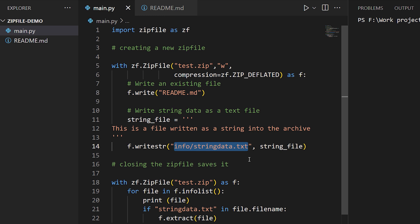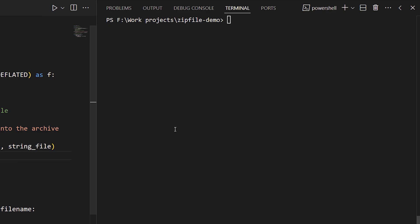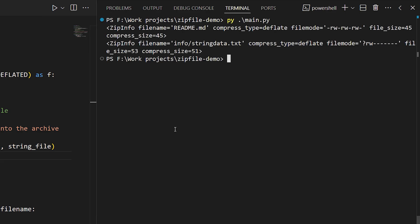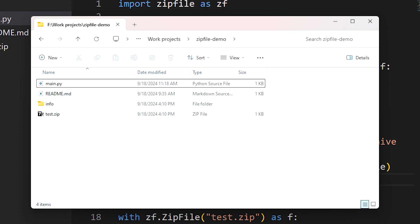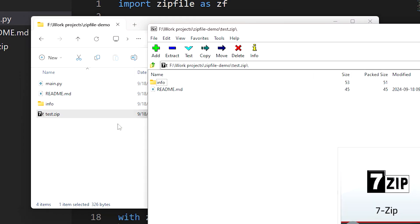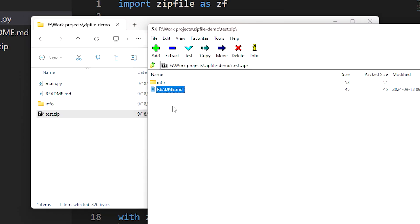Here's what I mean by this. I'm going to run this code, and now I'm going to use a zip file tool to open the created archive. You'll see in there we have the readme file which we placed in there, and we also have a subdirectory named 'info', and in there we have the file that we created using our string data.